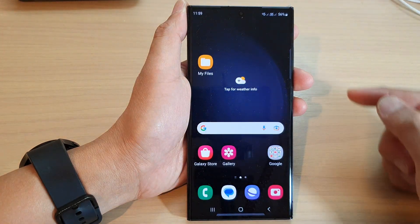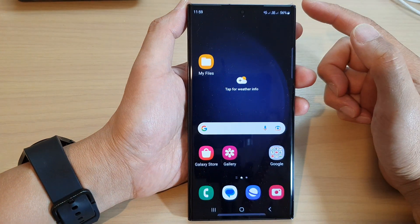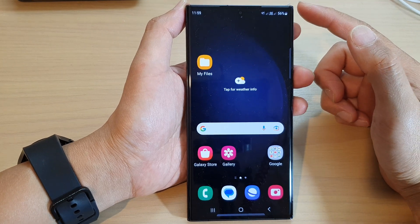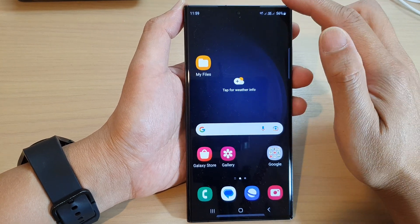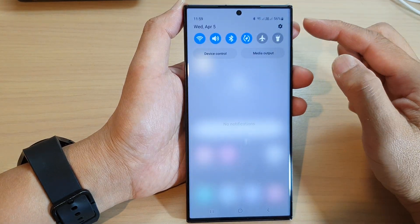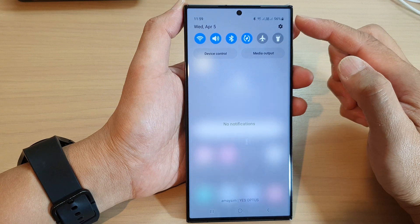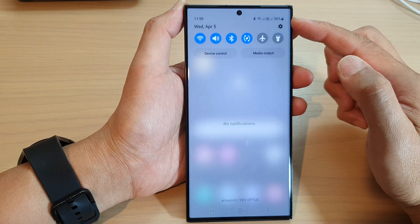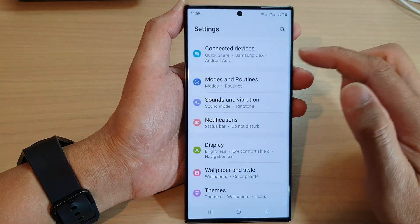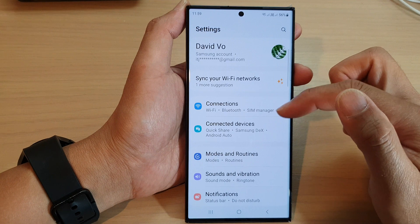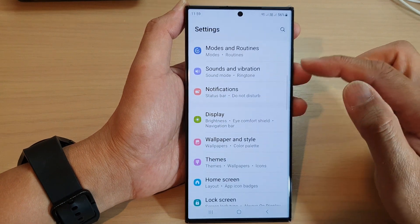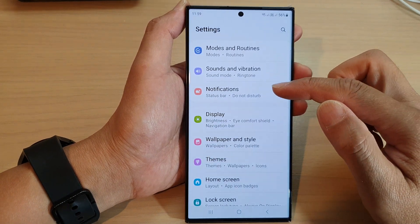First, tap on the home button to return back to the home screen. On the home screen, swipe down at the top to open up the quick settings panel. In here, tap on the settings icon, then scroll down and tap on notifications.